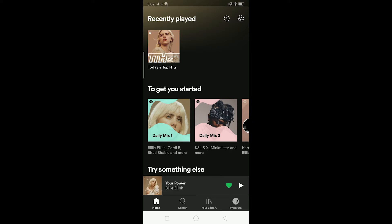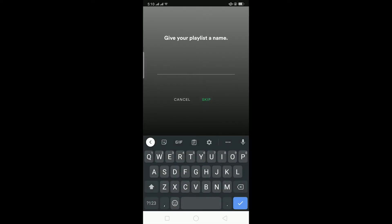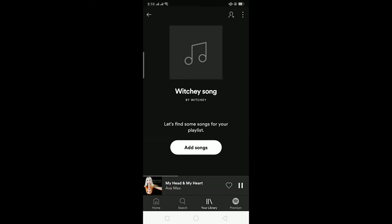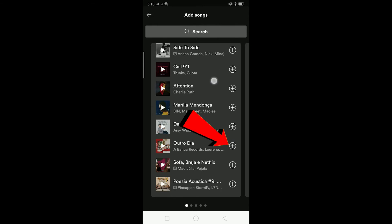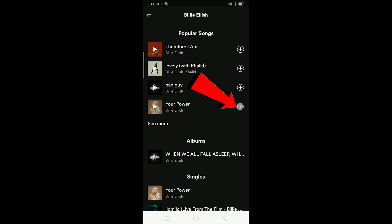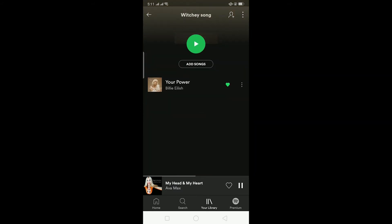To make a playlist on Spotify, go to your library and click on 'create playlist.' Name the playlist and click on 'create.' Now to add songs to this playlist, click on 'add songs.' You can click the plus button next to a song to add it. If the song you like is not shown, you can search for it — for example searching Billie Eilish. Click the plus button and it's added to your playlist. That's basically how you make a playlist on Spotify.